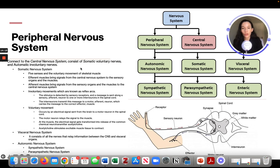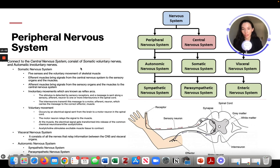Involuntary movements, known as reflex arcs, work as follows: stimuli are detected by sensory receptors, messages travel along a sensory afferent neuron to interneurons in the spinal cord, which transmit the message to motor efferent neurons that carry it to the effector muscle. For voluntary movement, an electrical signal is sent from the brain to motor neurons in the spinal cord, which relay the signal to the muscle, where it triggers release of acetylcholine, stimulating the muscle tissue to contract.